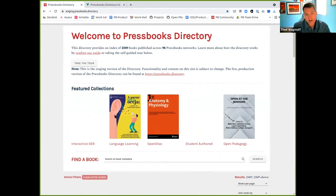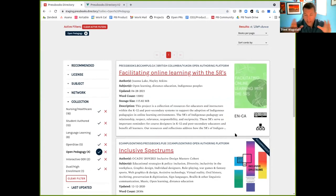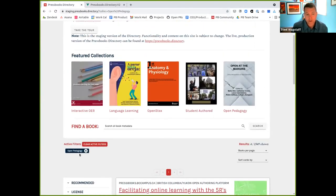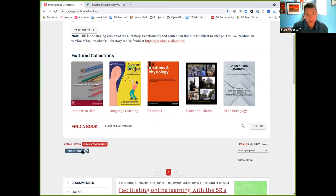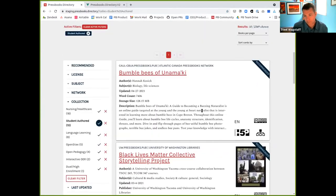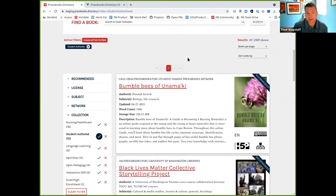The idea would be you'd have a collection built around a given topic. So say open pedagogy. When you click the open pedagogy collection, it will show you all of the books that belong to that pre-formatted collection that we built. Here would be some examples of open pedagogy texts. You can clear that and then you could come back and say I want to see all of the student authored books you have. That would be another example of a collection we might build.